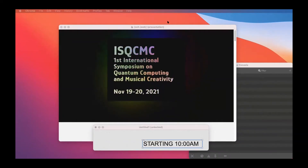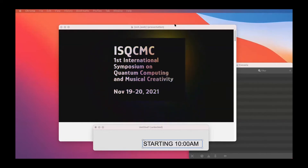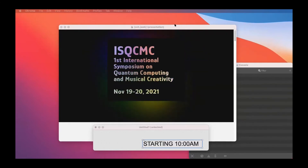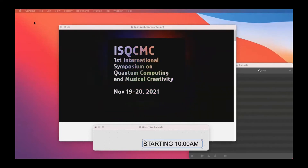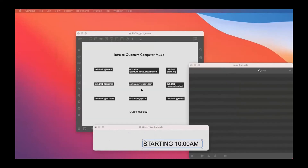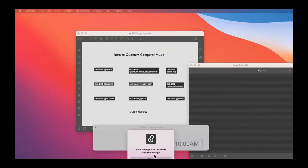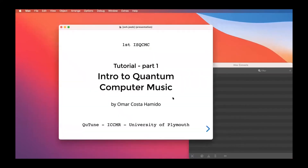Welcome to the international symposium tutorial session. This tutorial is in two parts — this morning until noon GMT time and tomorrow starting a little bit earlier. Welcome to tutorial part one: intro to quantum computer music. I'm your host, Omar Costa Hamido.